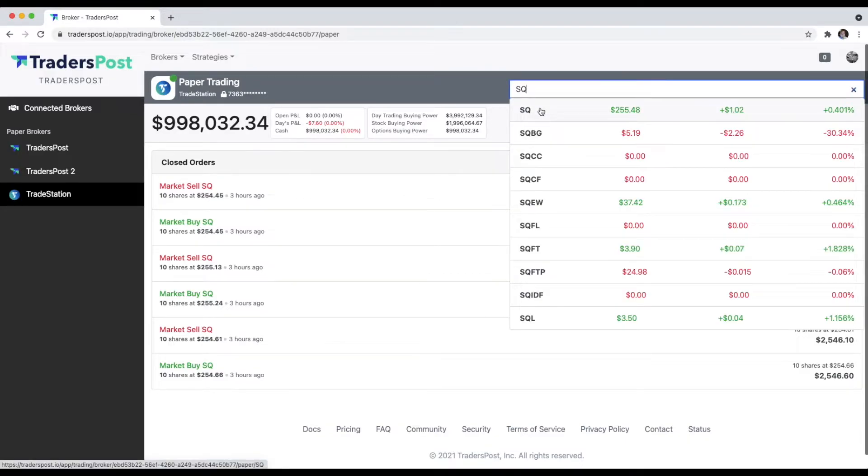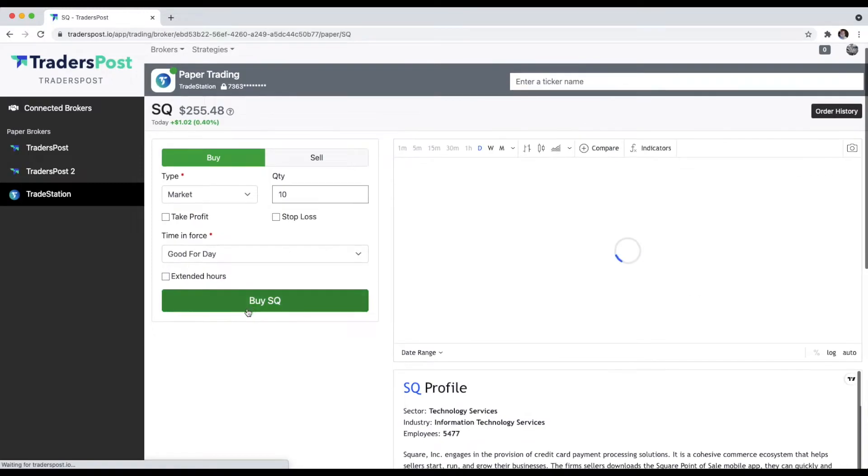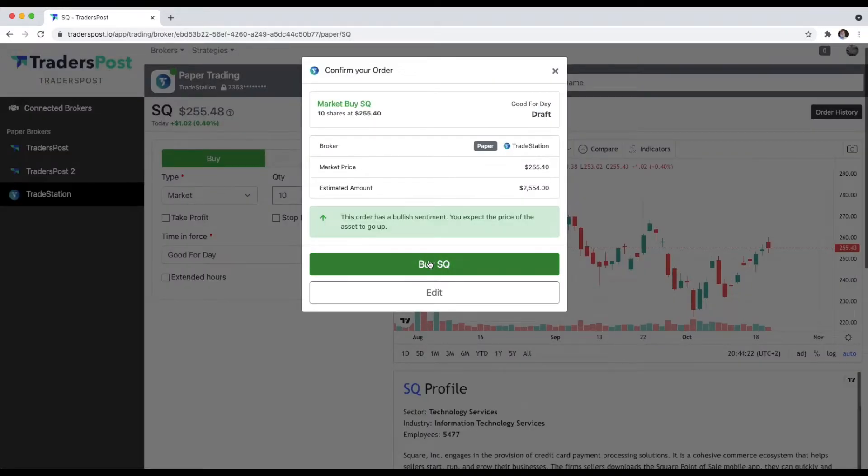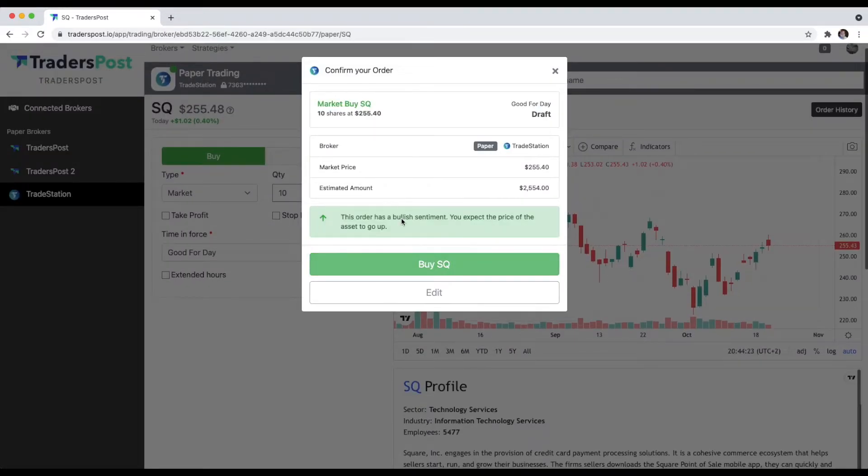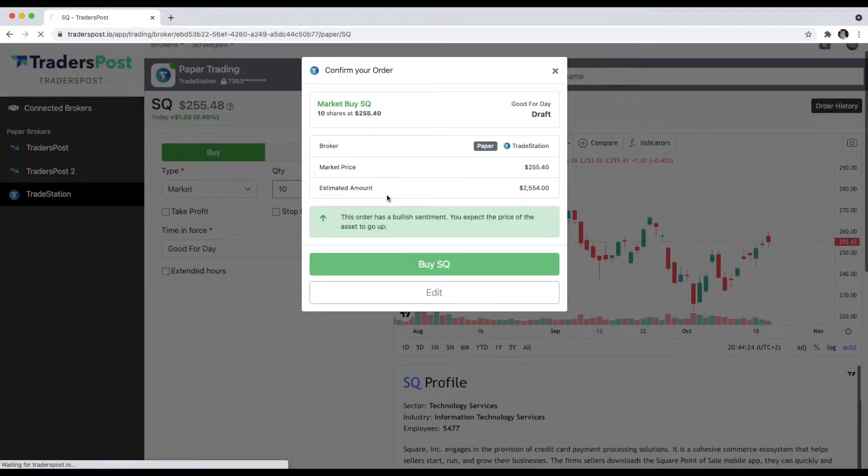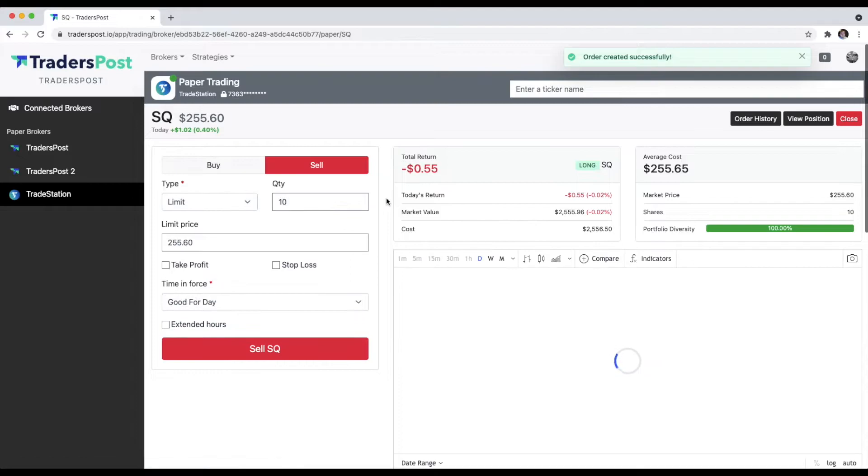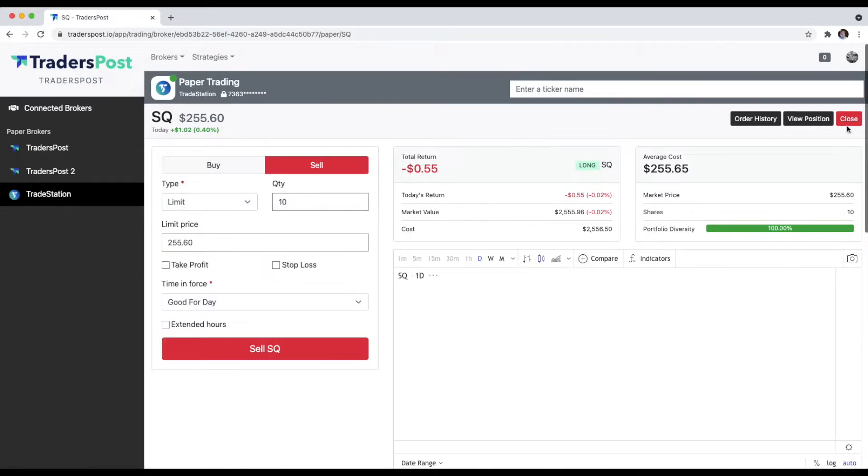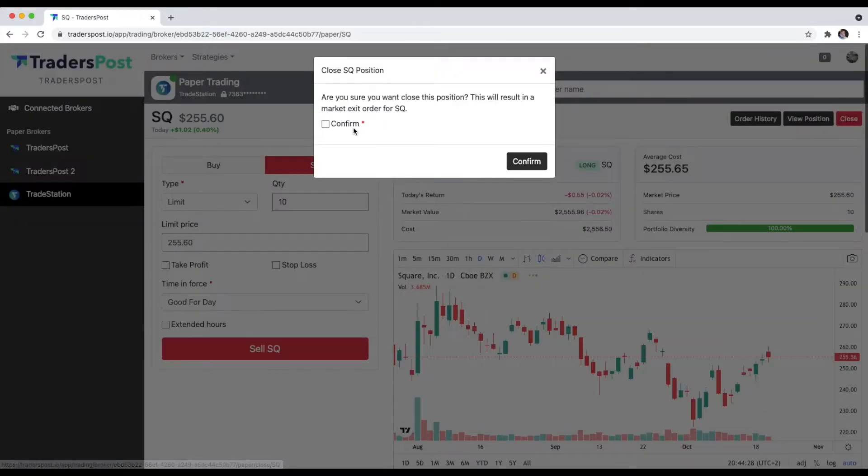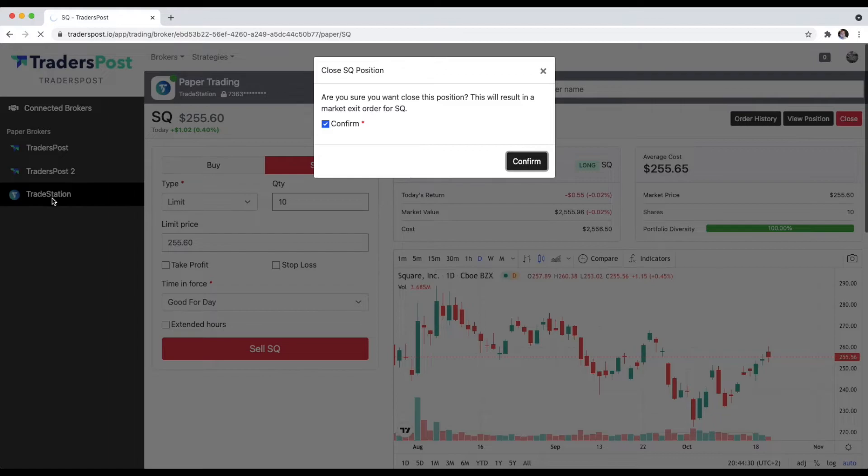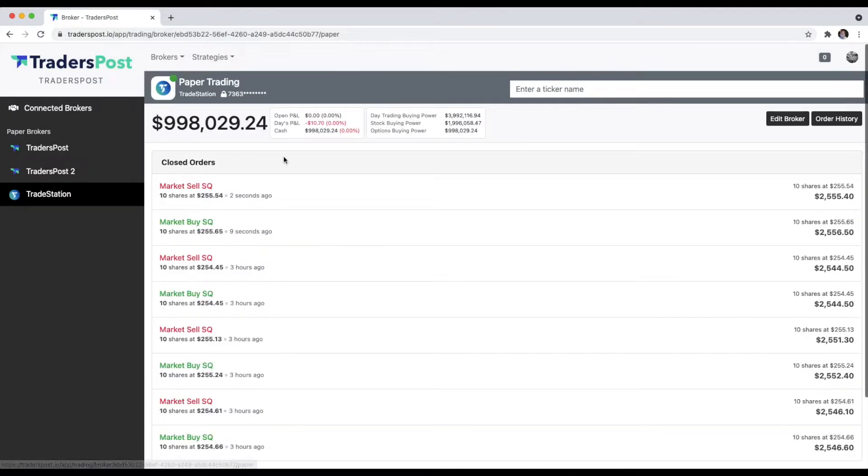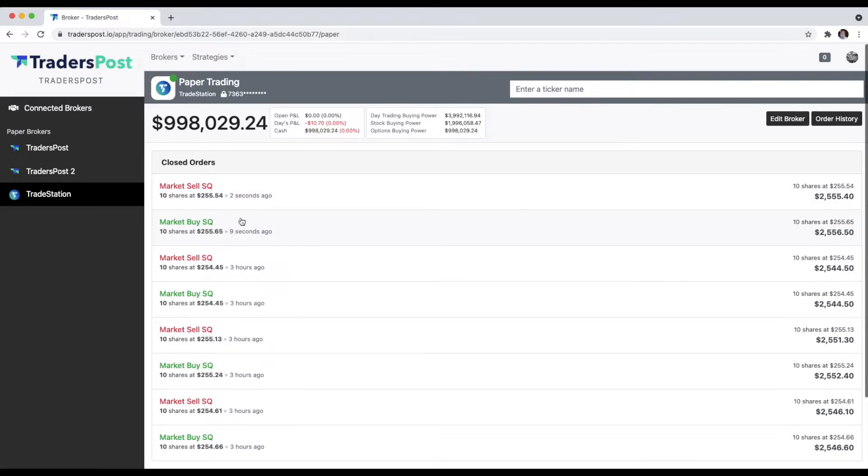Let's just open a quick Square position. We'll buy 10 shares. All right, now I'm in that position, and let's just close it. We'll market out just to demonstrate. If we go back to the TradeStation account dashboard, you'll see that we have those two Square orders that we created.